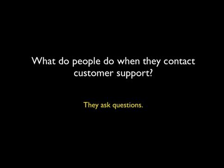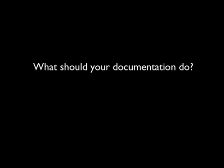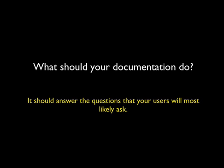But if you think about it, nobody ever calls and asks questions about those things. They don't ask you what the admin screen is. They ask you how to accomplish different tasks. So, what should your documentation do? It should answer the questions that your users will most likely ask.